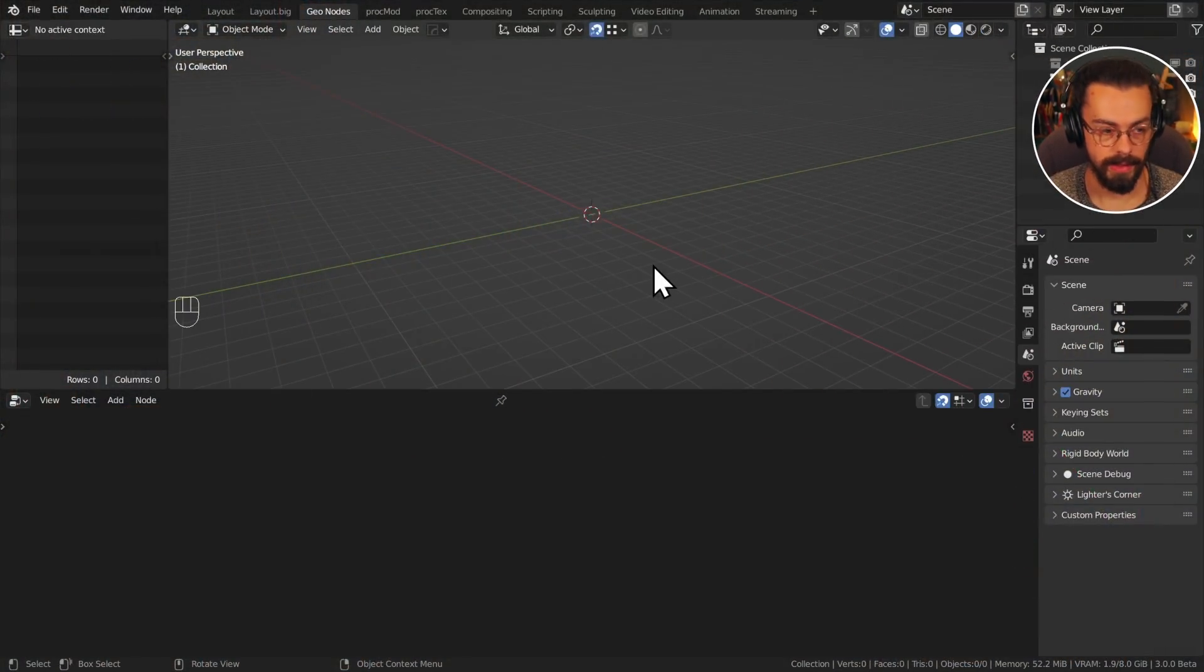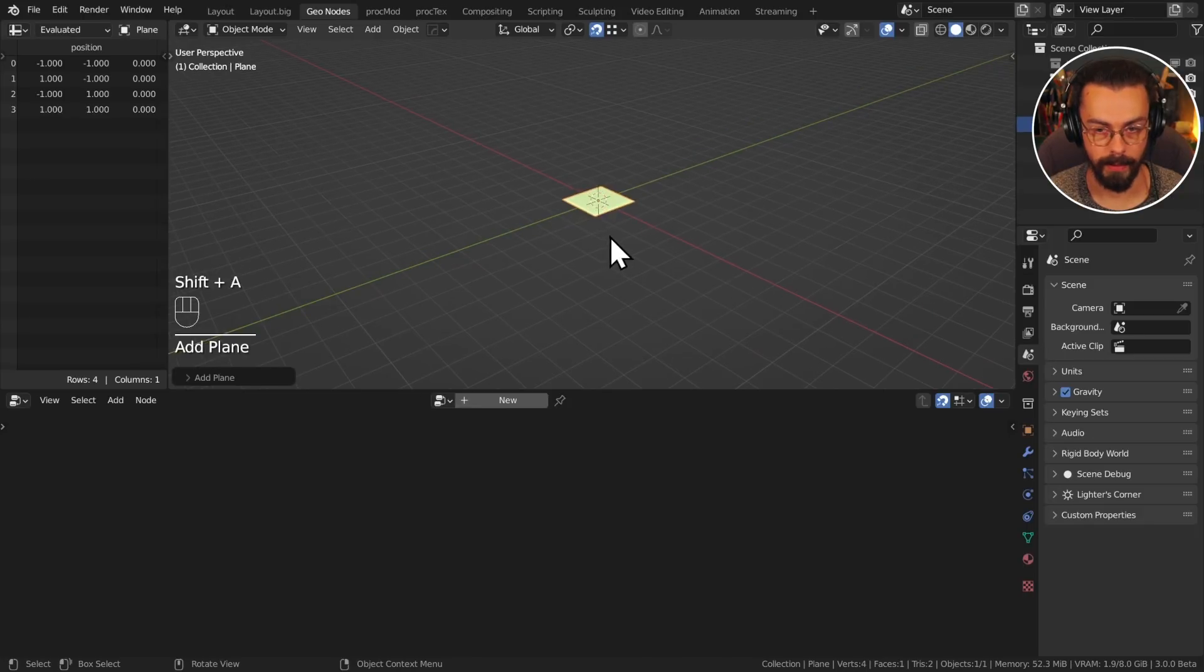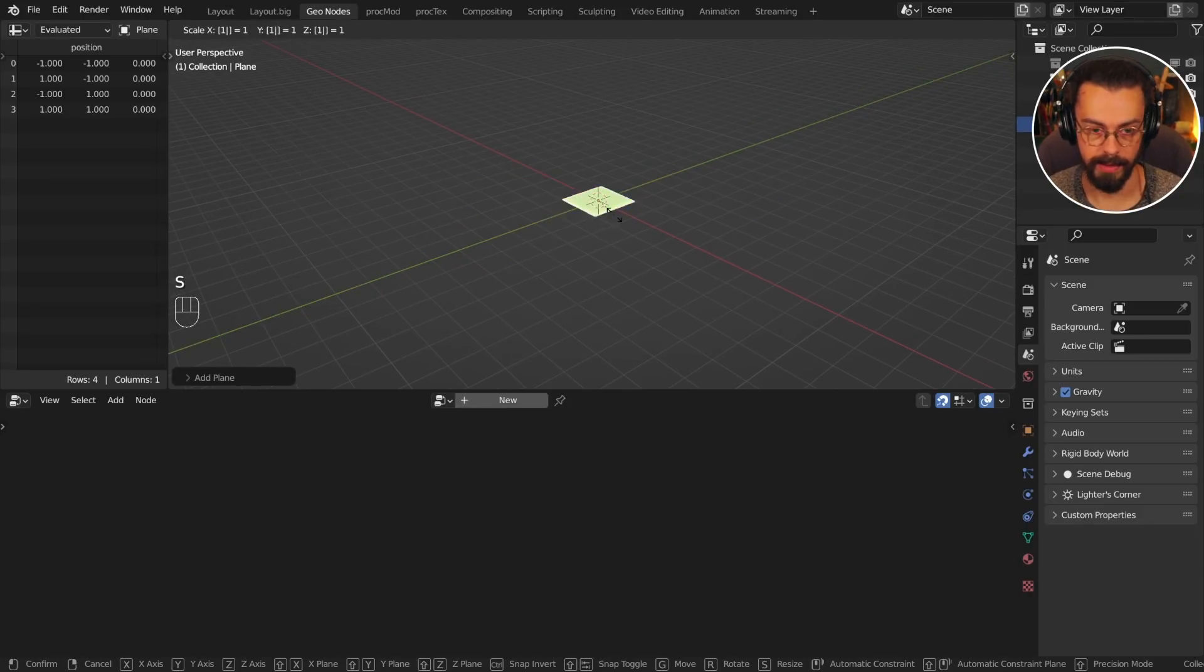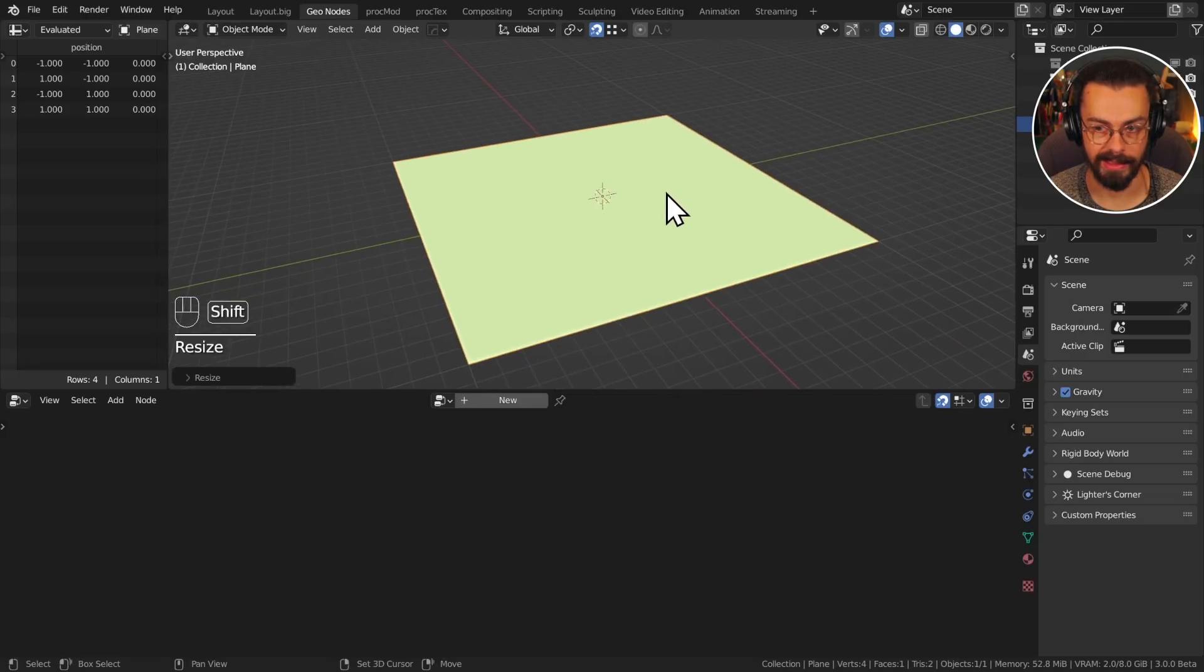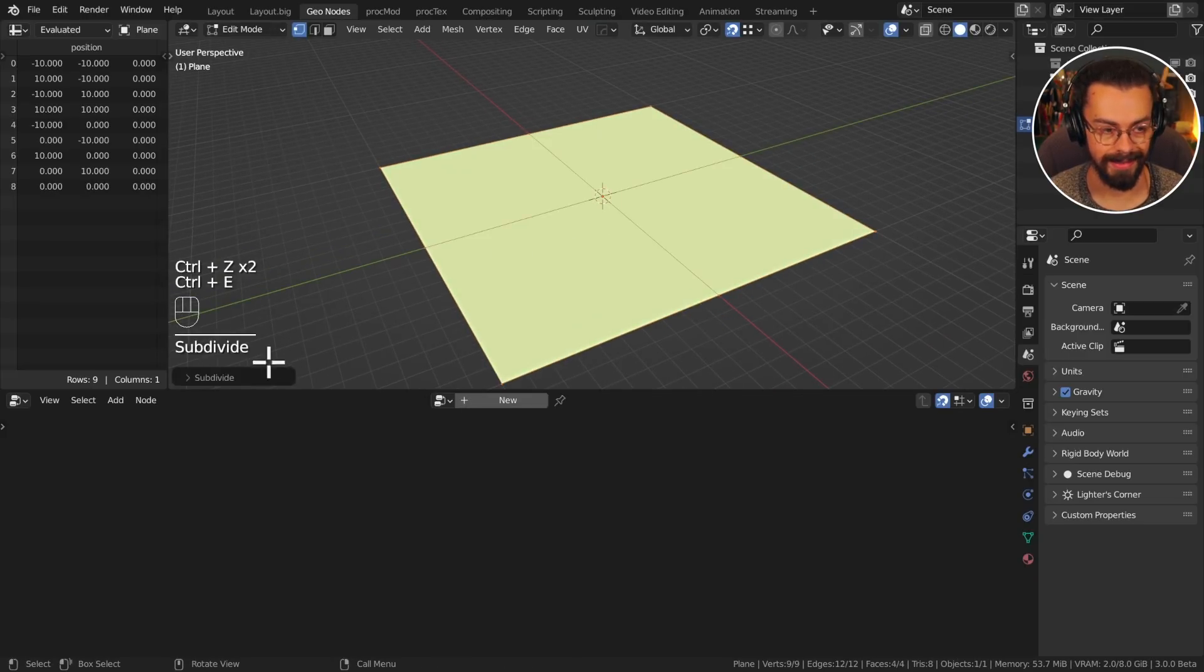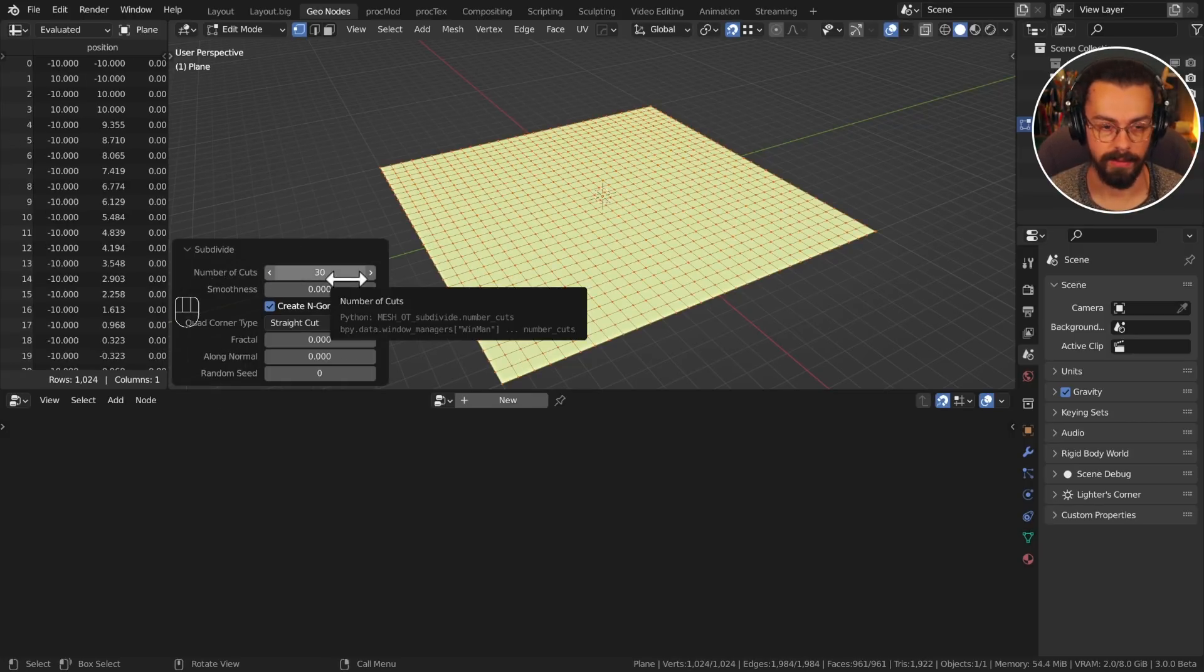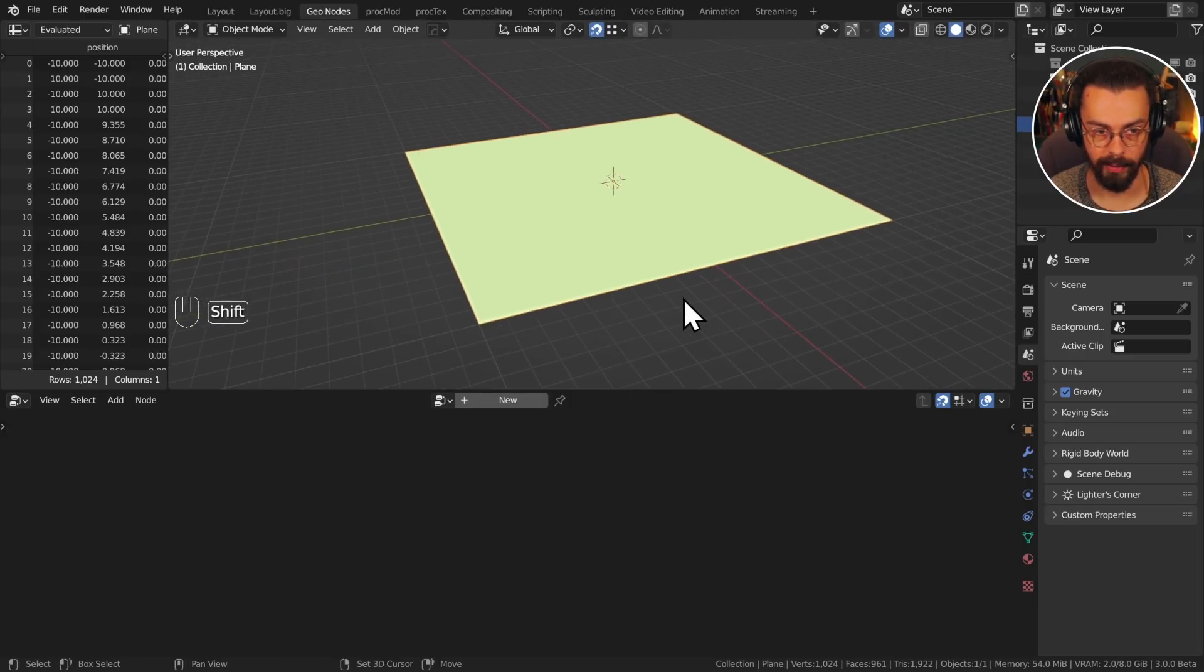I have here just a nice empty scene, and I'm going to add a plane which I will scale up maybe 10 times, so it's 20 meters by 20 meters. I'm going to apply that scale, tap into edit mode, control E and subdivide, and then we can just set this cuts up to maybe 30. Just to give me enough resolution for painting later, we will do additional subdivisions in the node tree for the displacement.